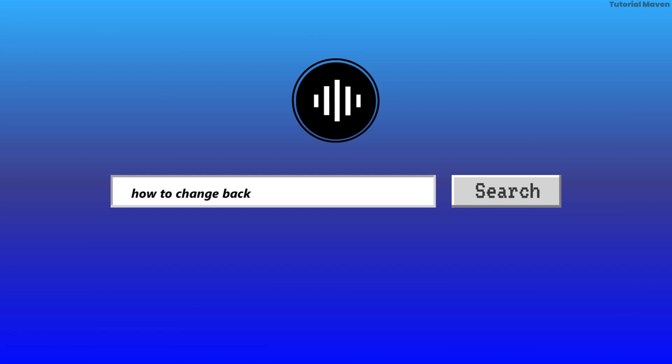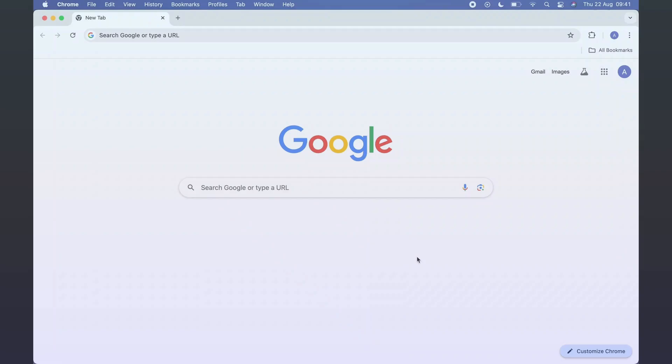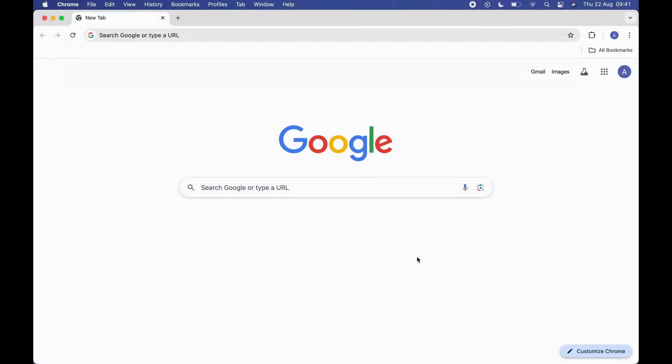How to change the background of Google Calendar. First, open any browser on your device, and in the search bar, search for Google Calendar.